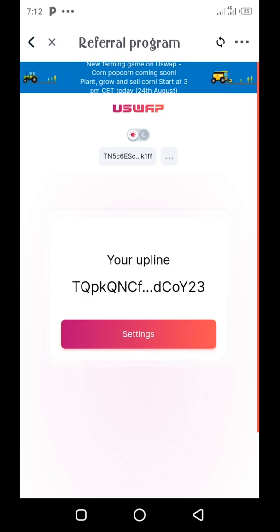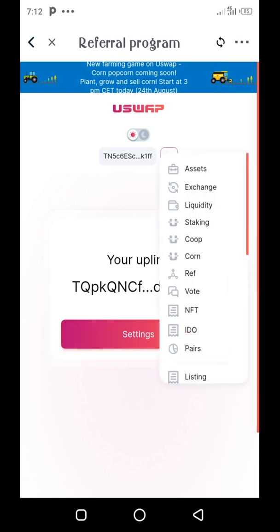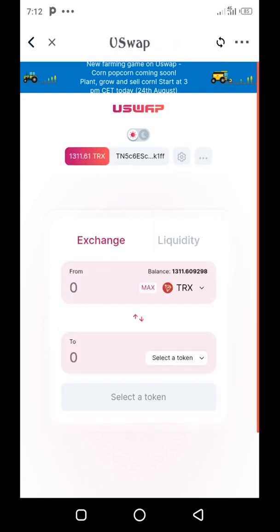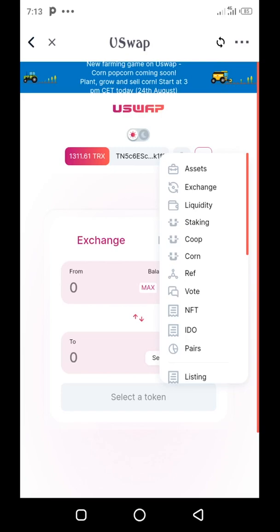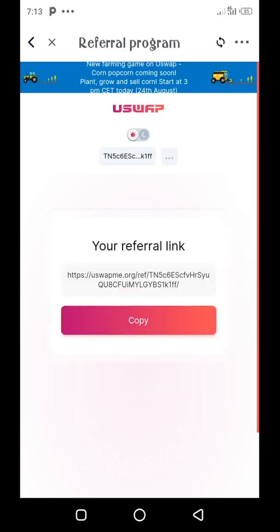Once connected, you're good to go. If you've already connected your wallet to USwap, you'll be taken directly to the exchange page — that's the default page of USwap. If you want to get your referral link, tap the three dots at the top right and go to Ref. You'll see your referral link that you can copy and share with your friends.